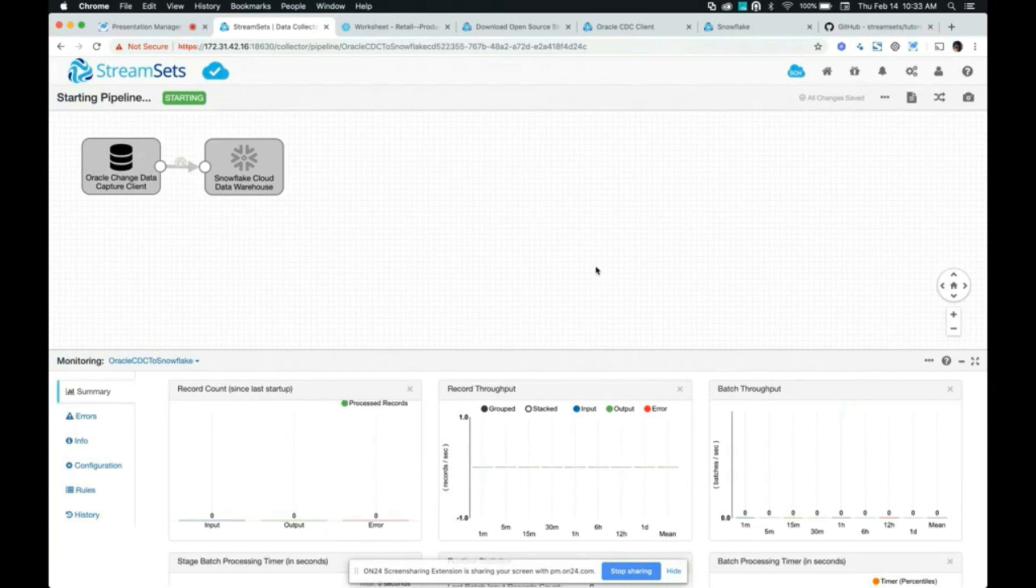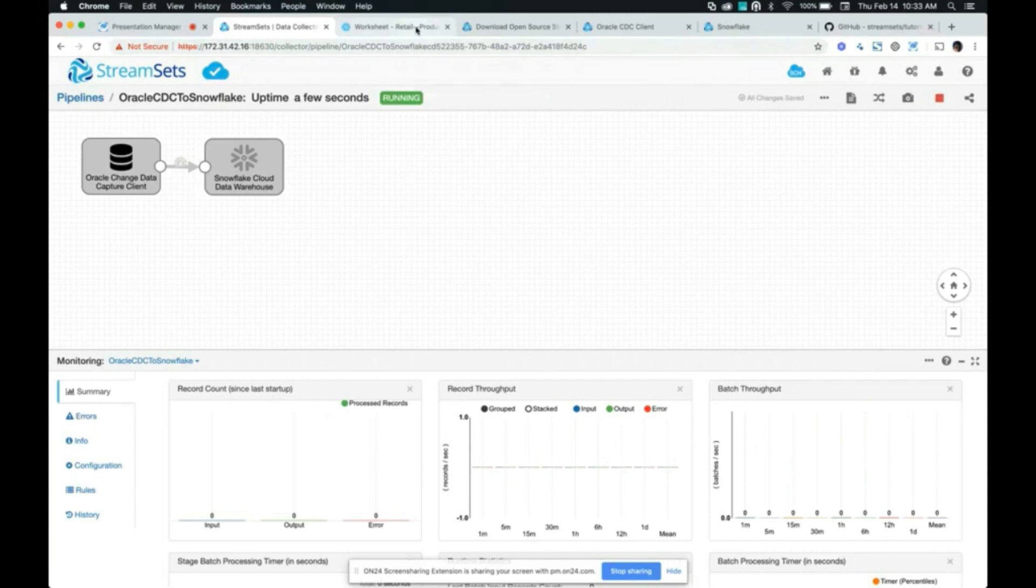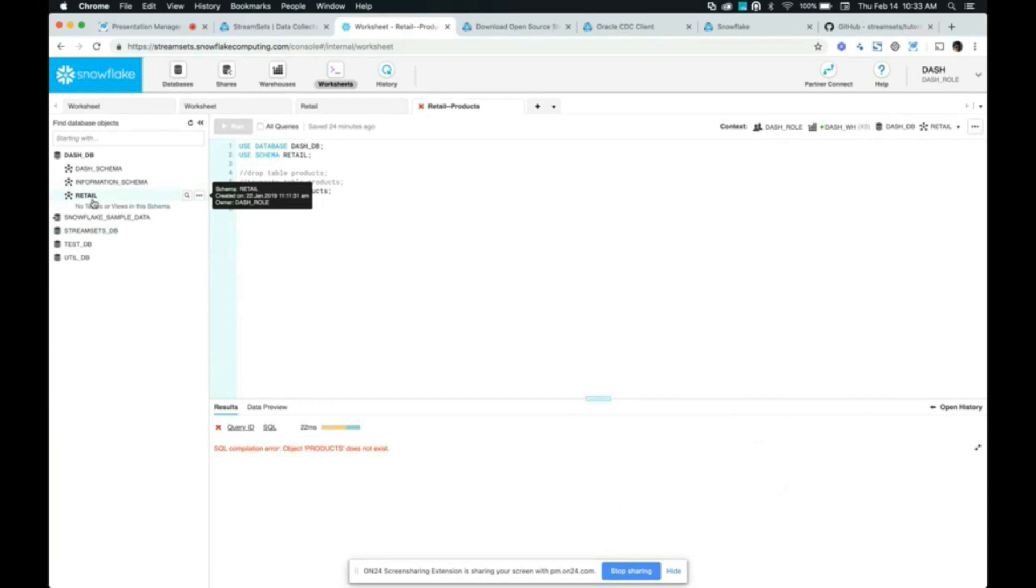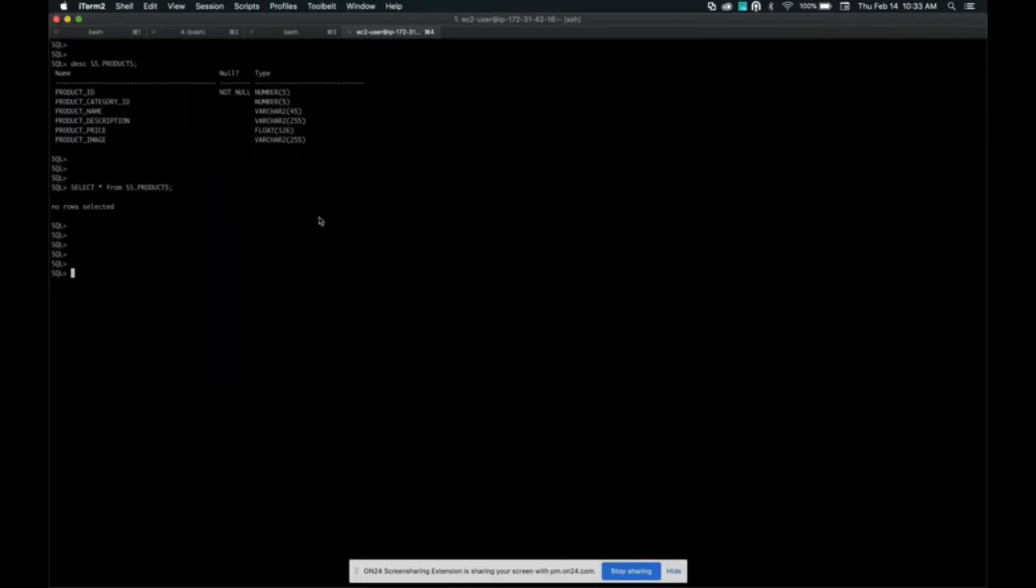While the pipeline is running, I'm going to quickly show you the Snowflake side of things. So I'm logged into my Snowflake account. I have a data warehouse database and a schema within the database called retail. And as you can see, there's no tables in the schema right now. All right, let's go back to Oracle and insert some records.